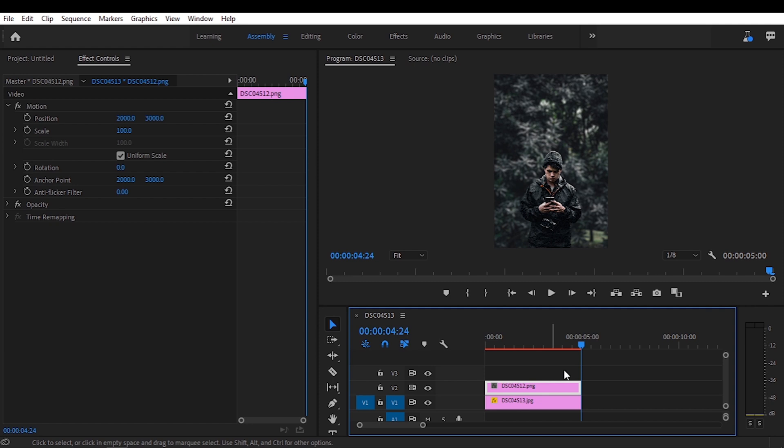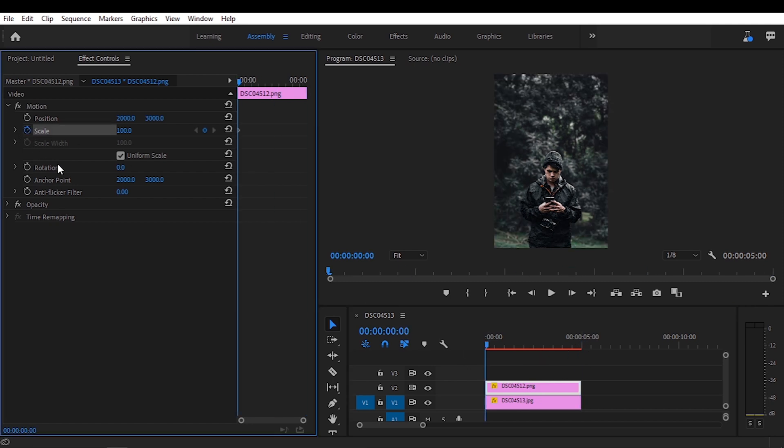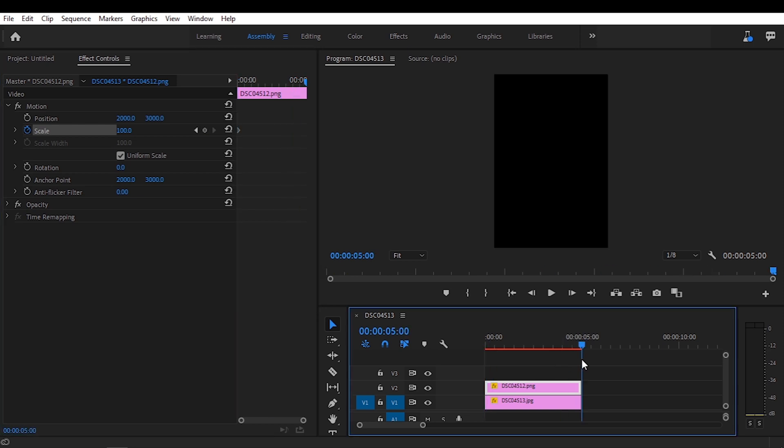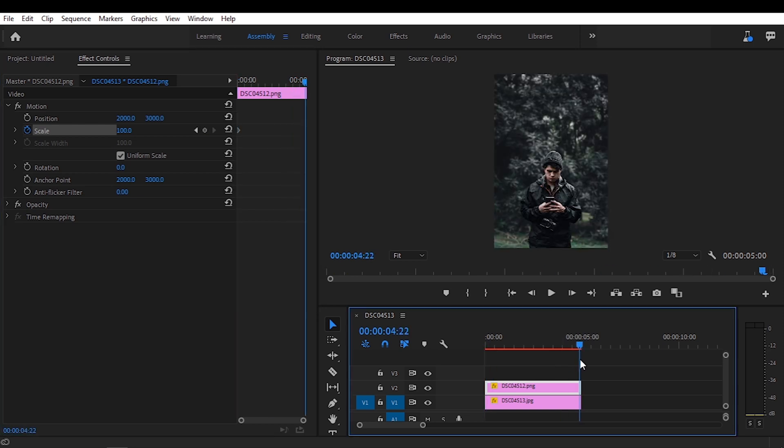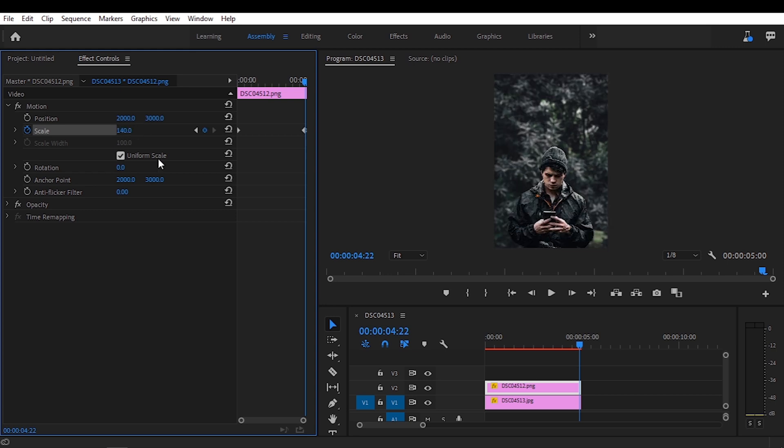Then I'm going to select the layer of the subject, go all the way to the start. Again, select the watch and I'm going to zoom in this one as well, just a little bit more. We're going to zoom in at the end to 140. Okay, and that's about it.